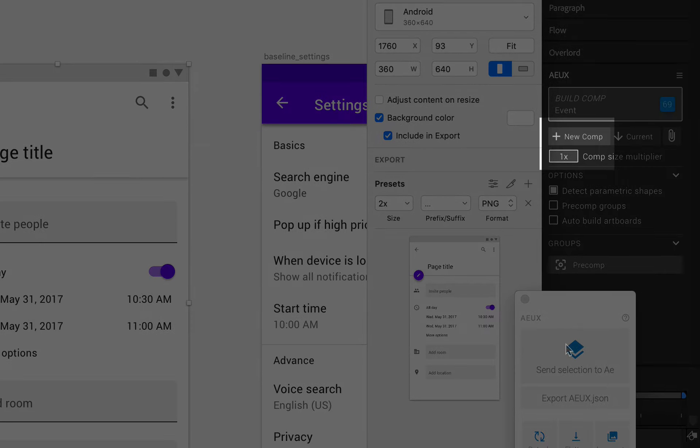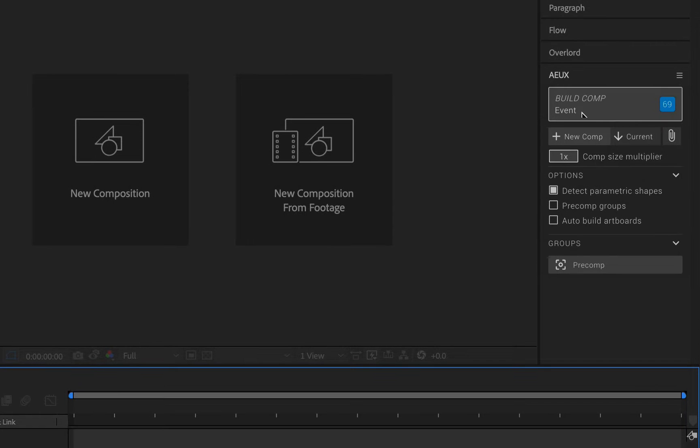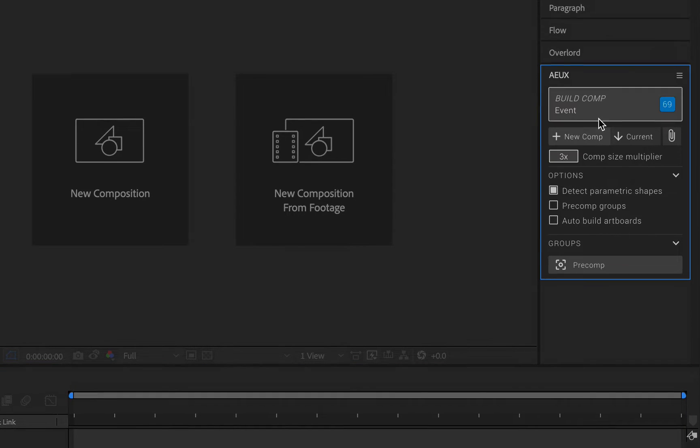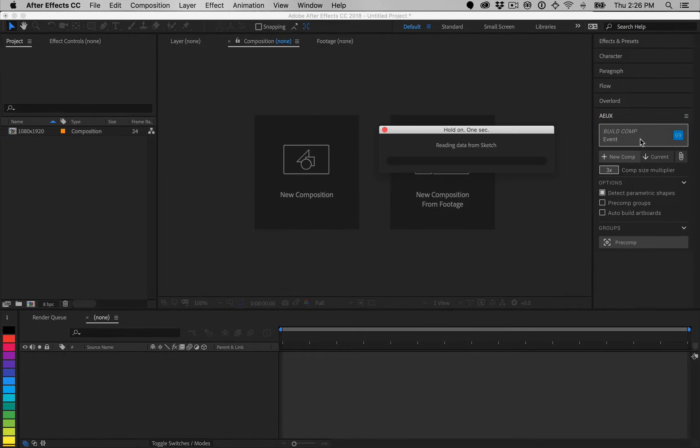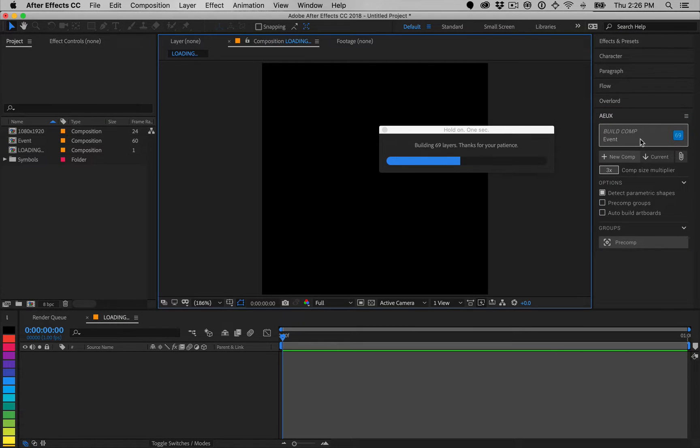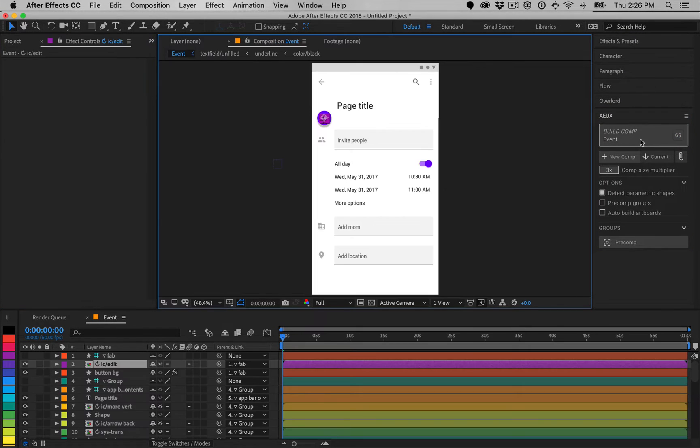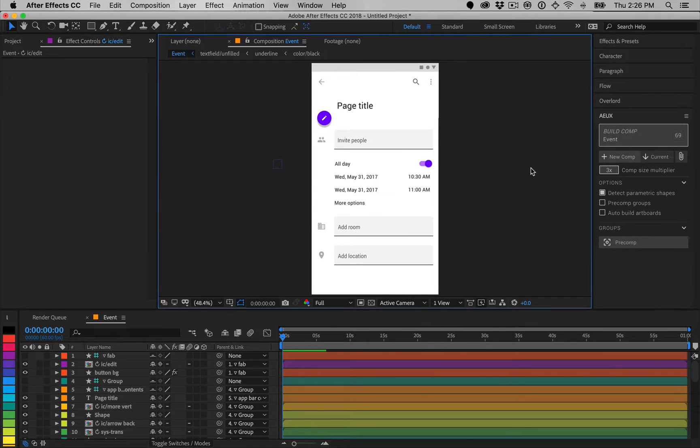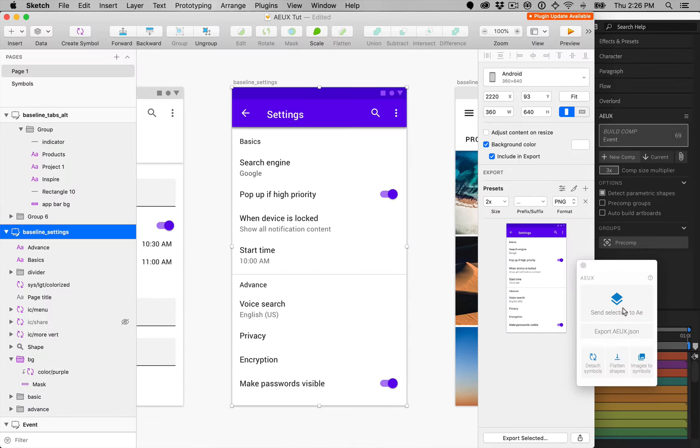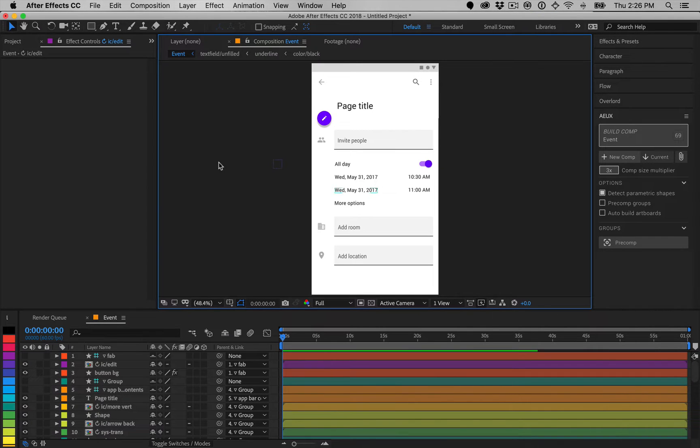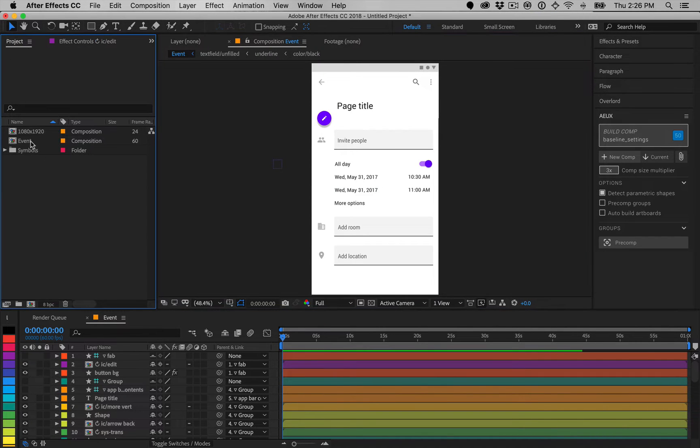New comp will create a new composition with a size multiplier. If the original design utilized a base resolution that is lower than the device's end pixel resolution, set the comp size multiplier to scale everything up to compensate for this. If you know the intended output size or are adding additional layers to an existing comp,